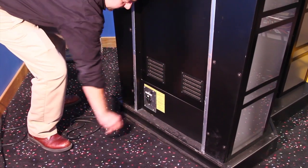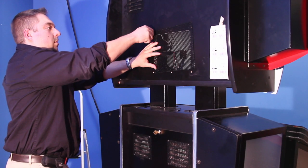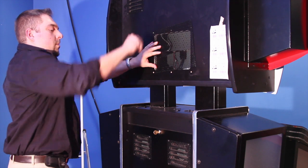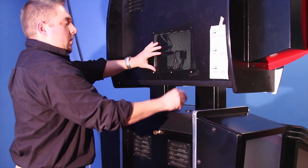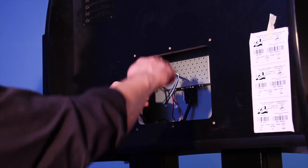First you need to unplug the power from the machine. Using the three thirty-second allen wrench, remove the mesh screen. The three thirty-second wrench is only used with the mesh screen.